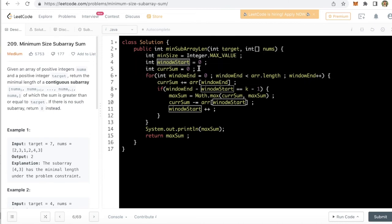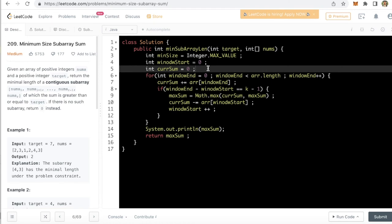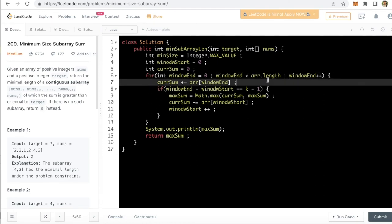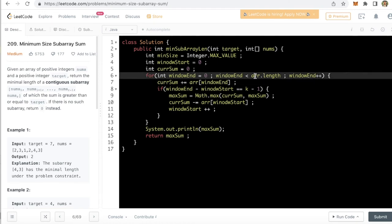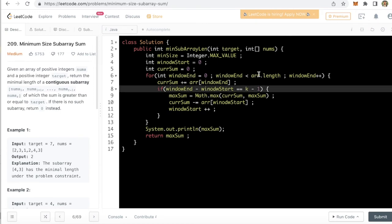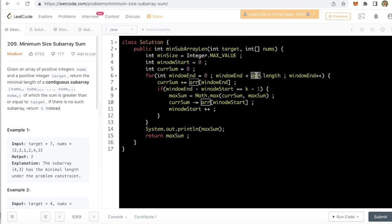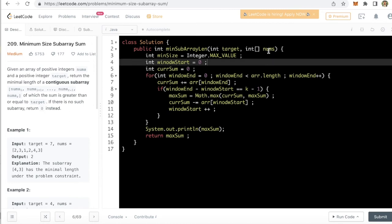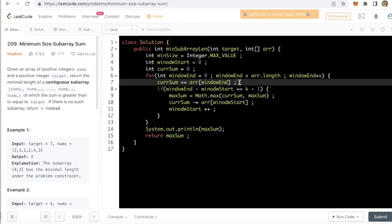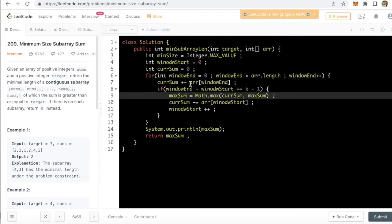Window start is 0, current sum is 0, window end again we will run from 0 to length. Now we are actually using array here, so instead of changing the array to nums I will change the nums to array. This is fine.